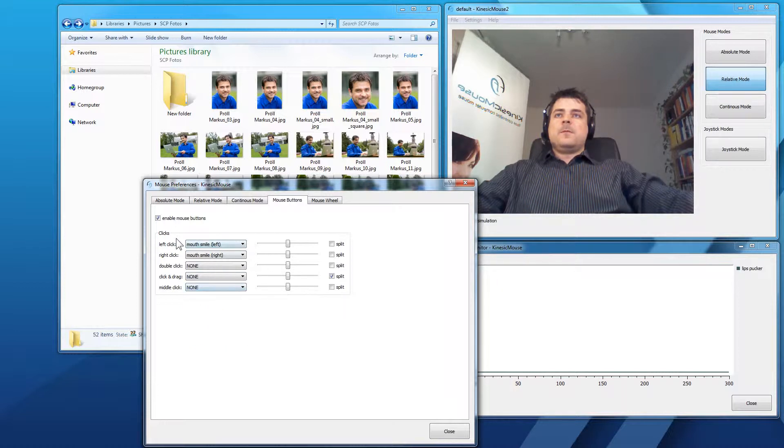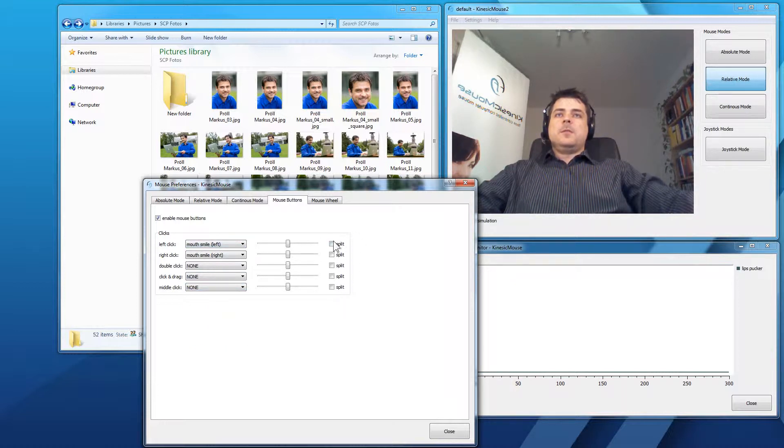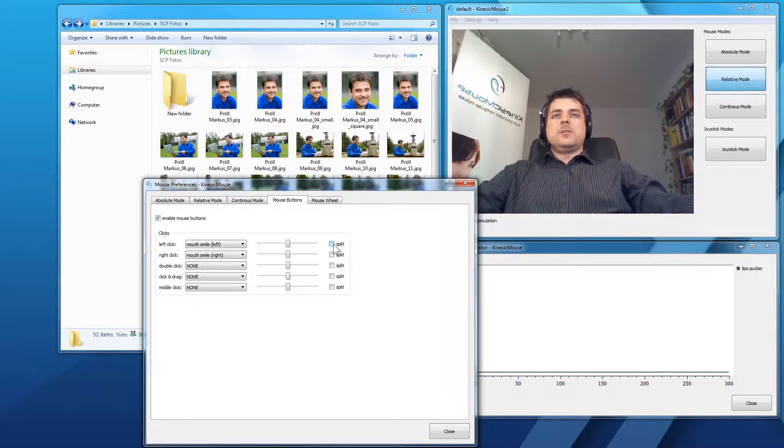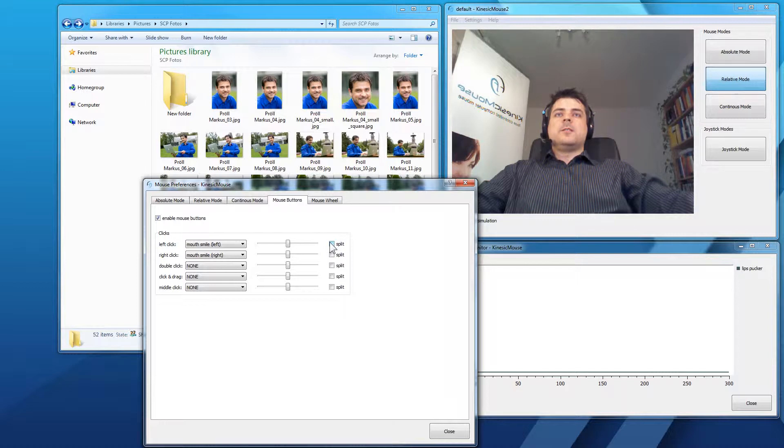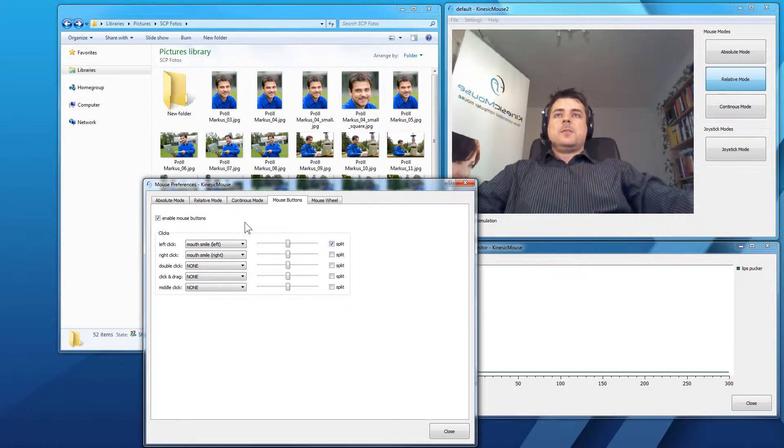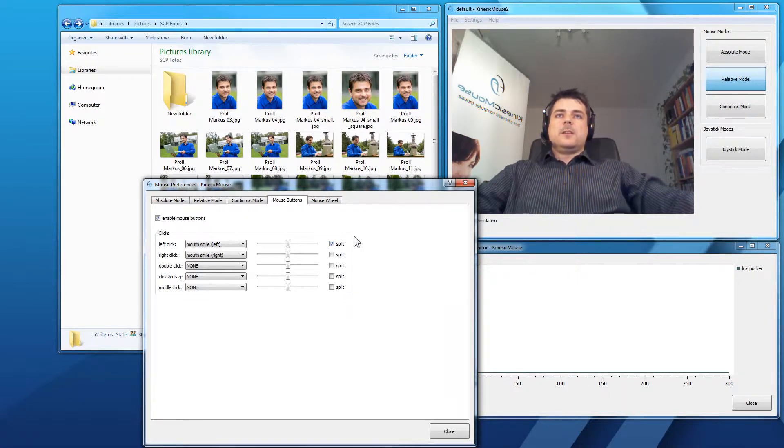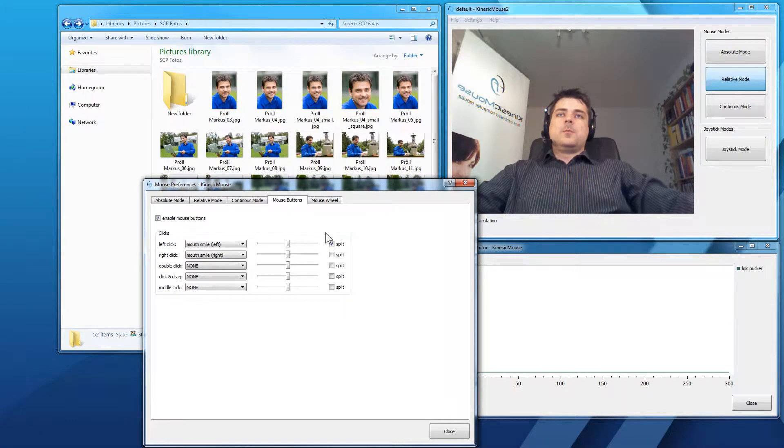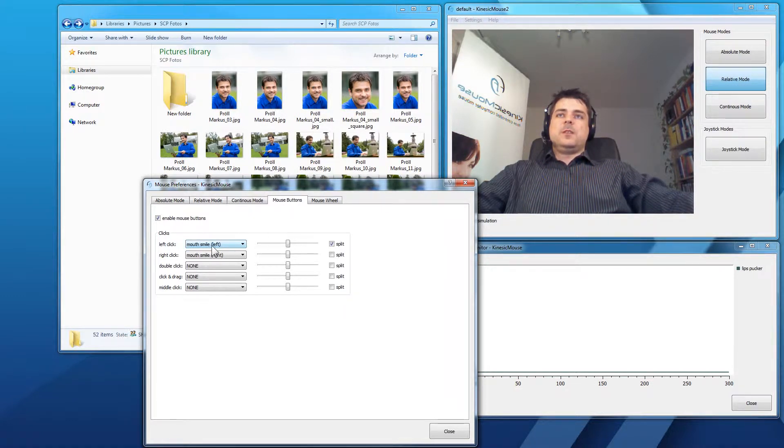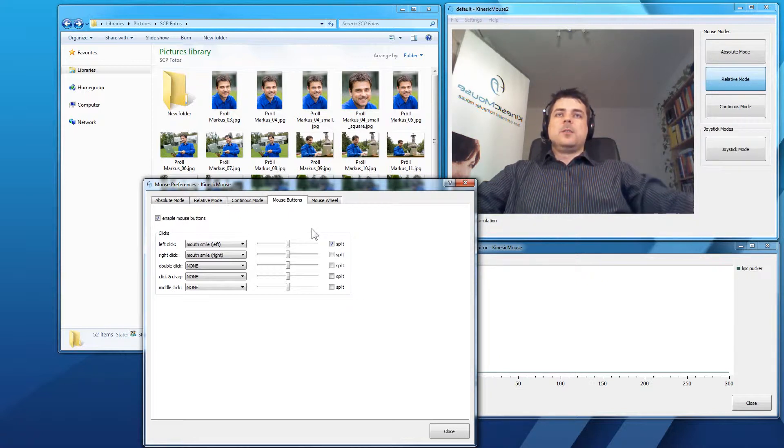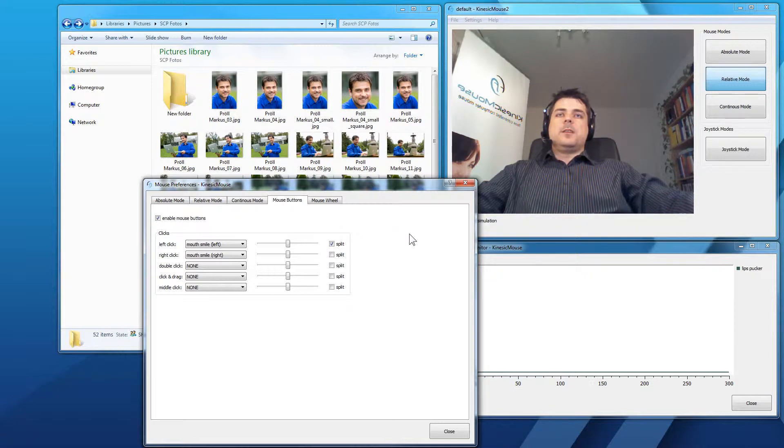We use our left click at the bottom here. And we will also, to perform a click and drag, we also have to set the split function. So, to do a left click, you can now perform the expression. For me, it's mouth smile left. And you can hold this expression and also the mouse button will be held down for clicking and dragging.